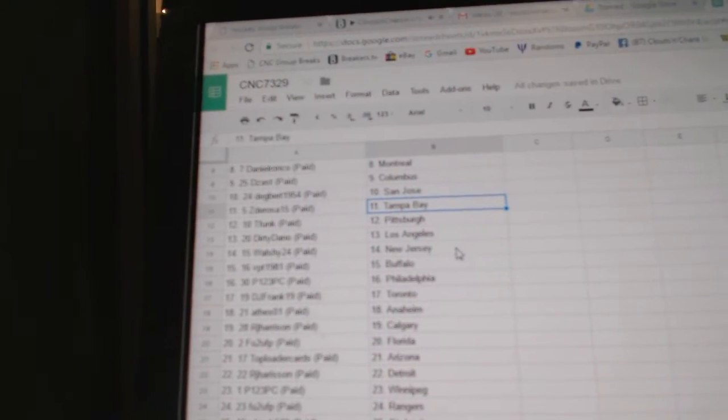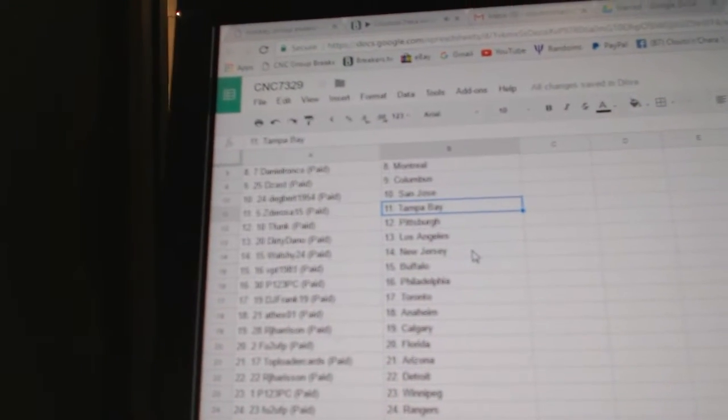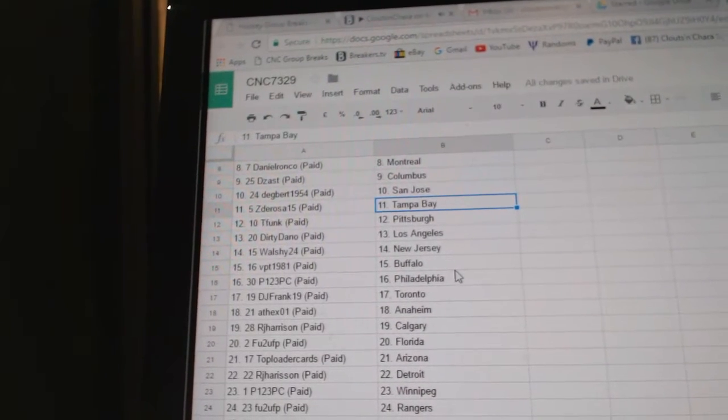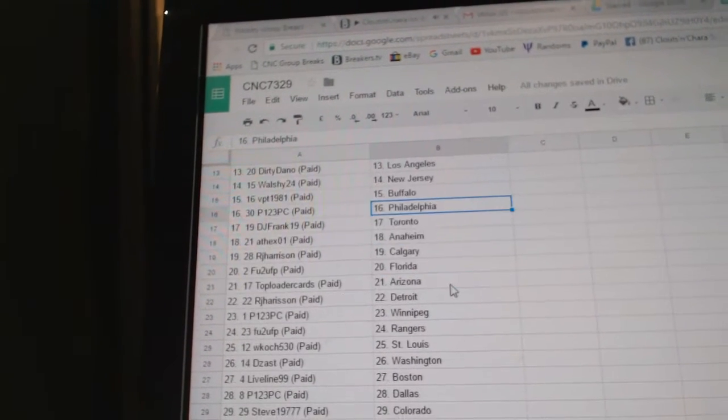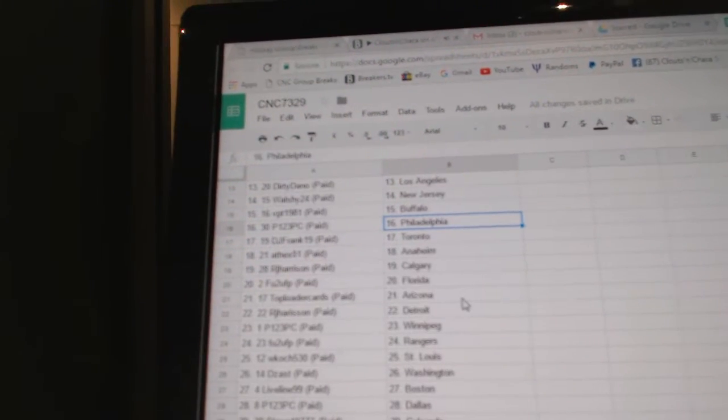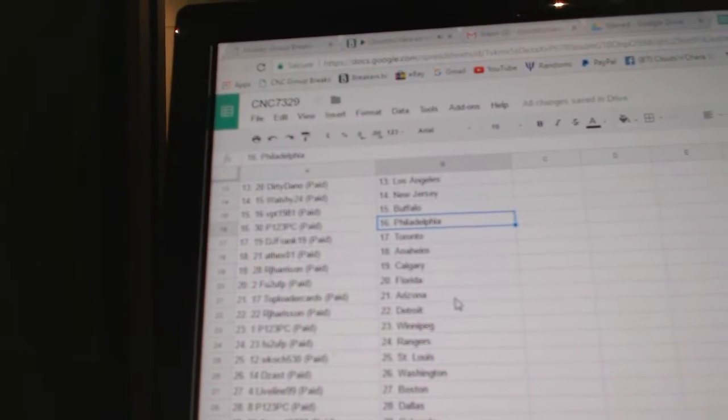Zita Rosa has Tampa Bay. T-Funk, Pittsburgh. Dirty Gano, LA. Walshi has New Jersey. VPT, Buffalo. P-123 has Philly. DJ Frank, Toronto.